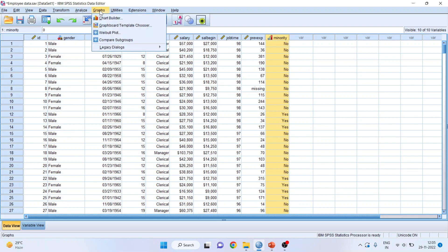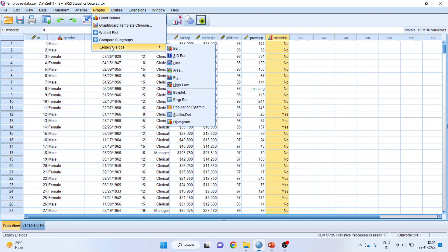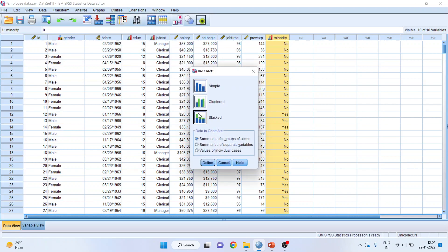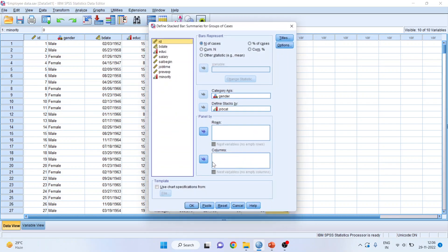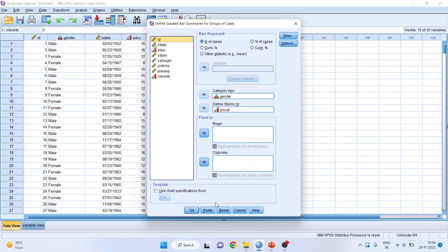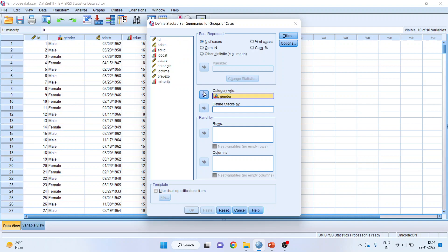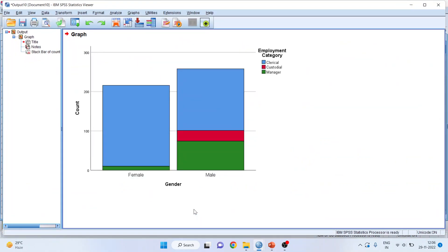Now, I'll go in graphs, legacy dialogs, bar chart, and I'll activate the stacked bar chart. Summaries for a group of cases should be on. Define. First of all, I'll transfer one of the categorical variable to category axis and define the stacks by job category. Click OK. It will generate the stacked bar chart.